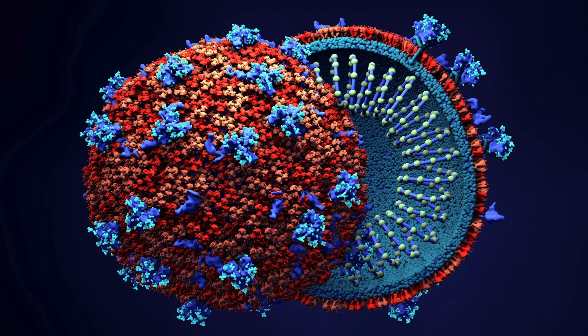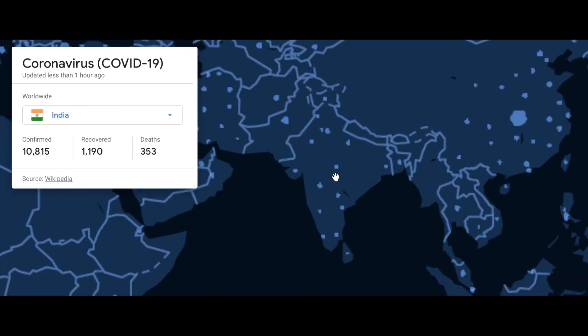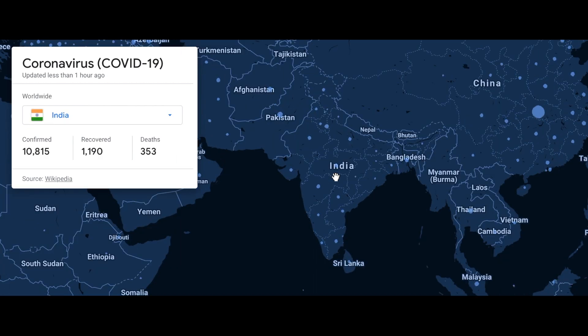A word that brings fear into the people who hear it. A disease that has affected many lives globally and close to 10,000 lives in India. The coronavirus.